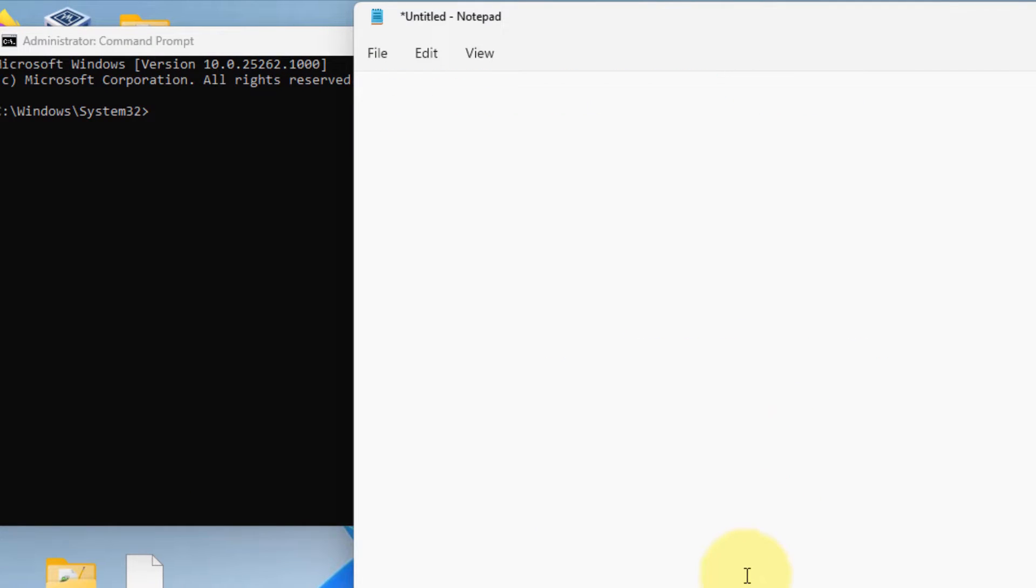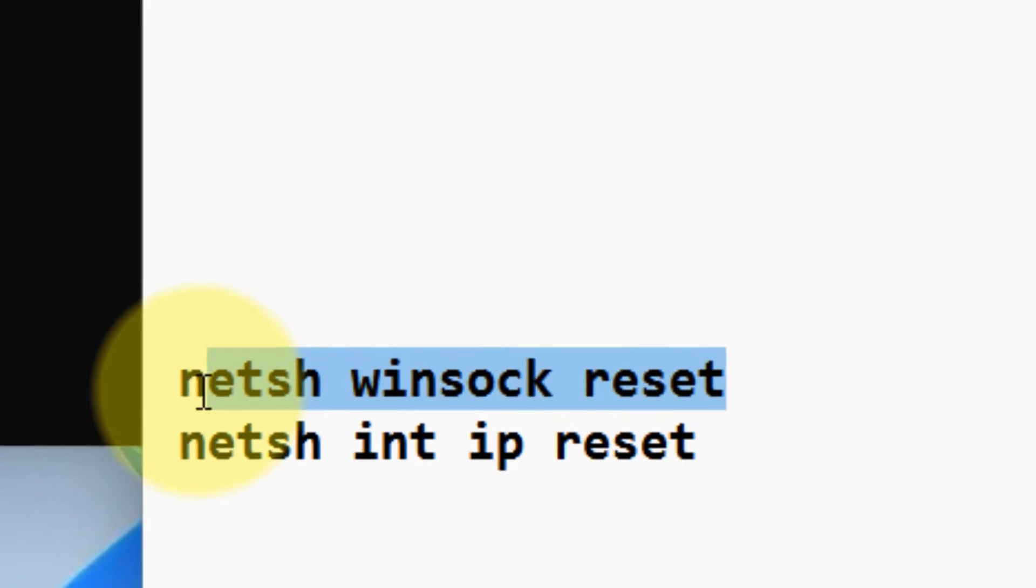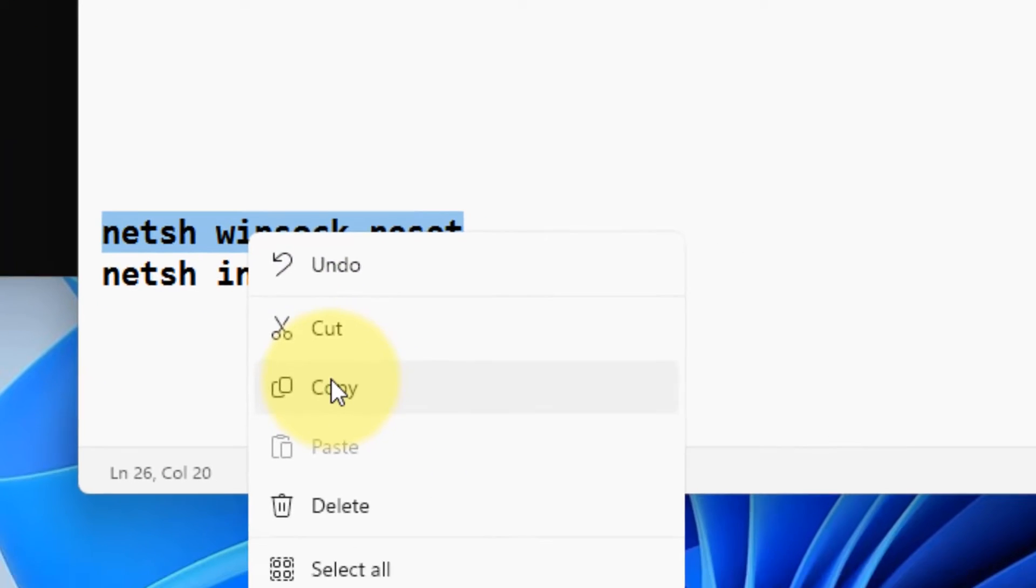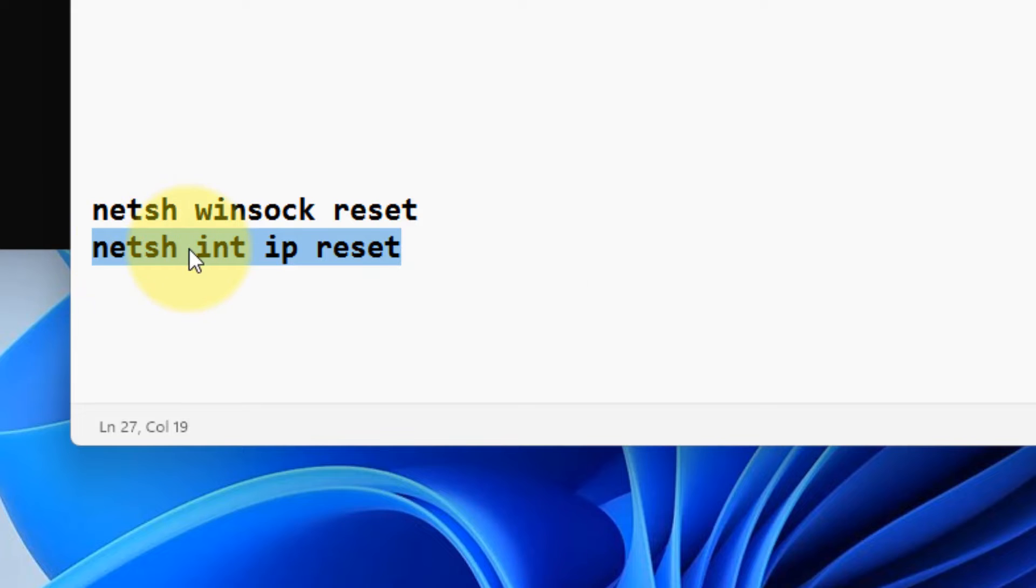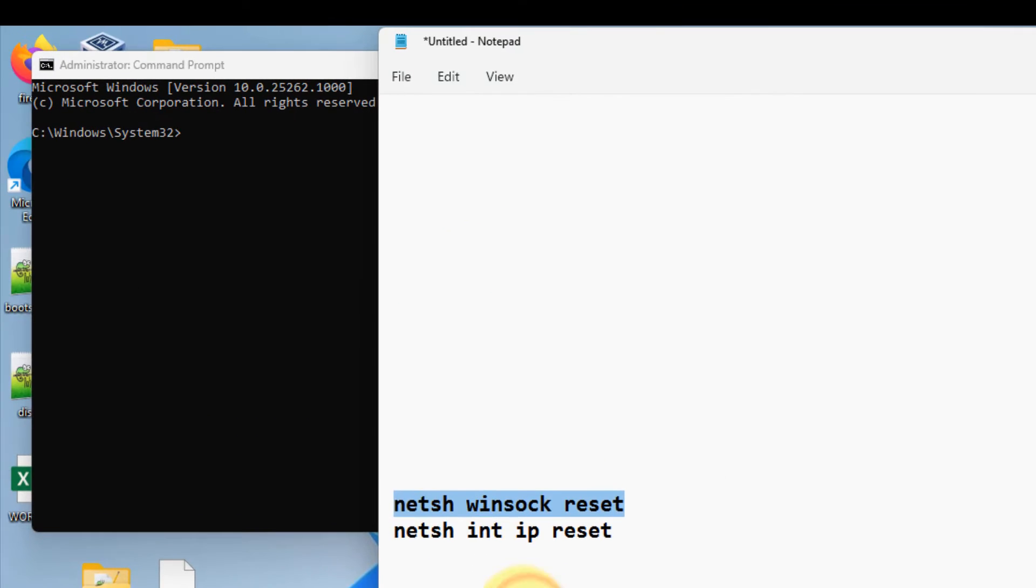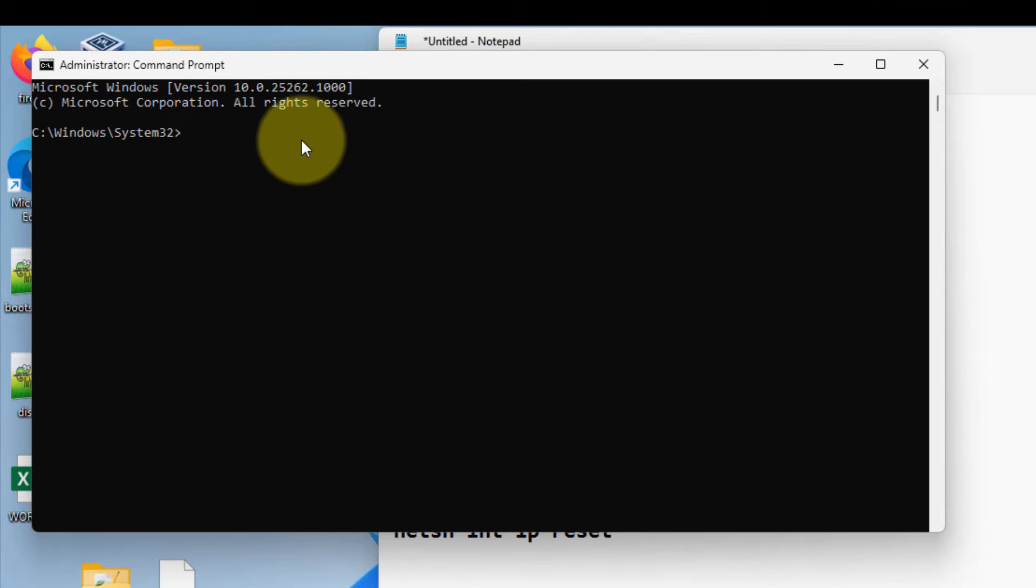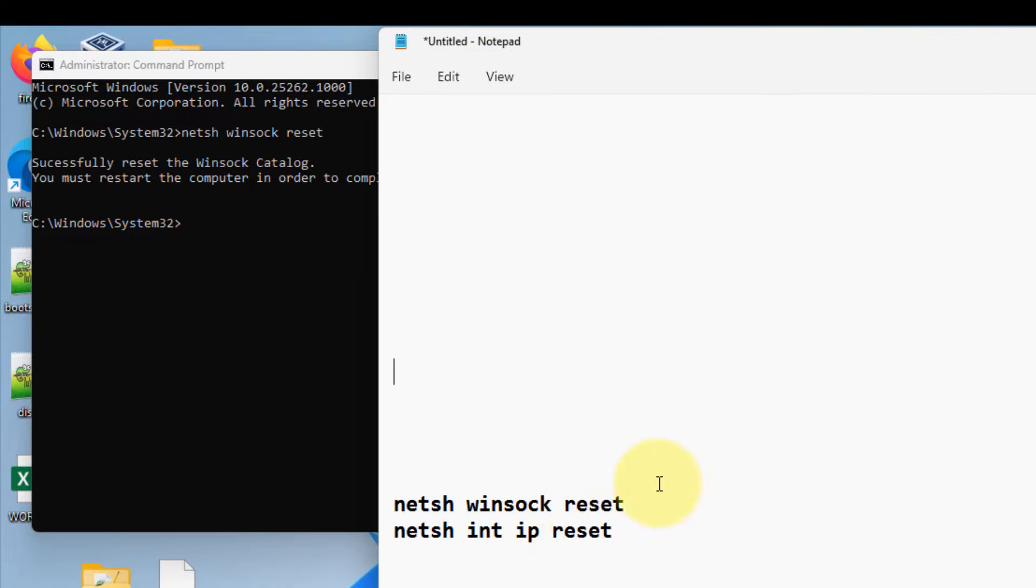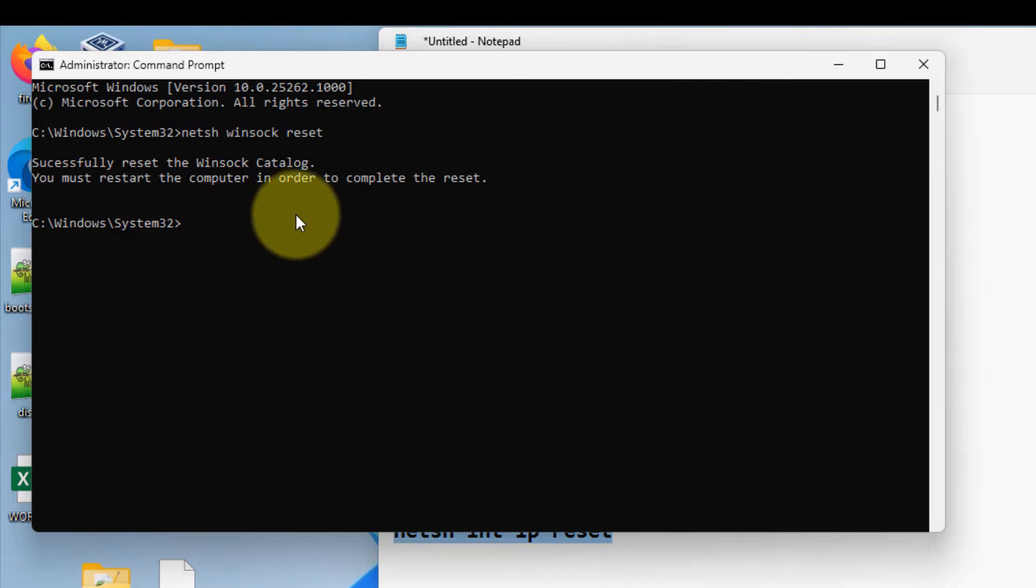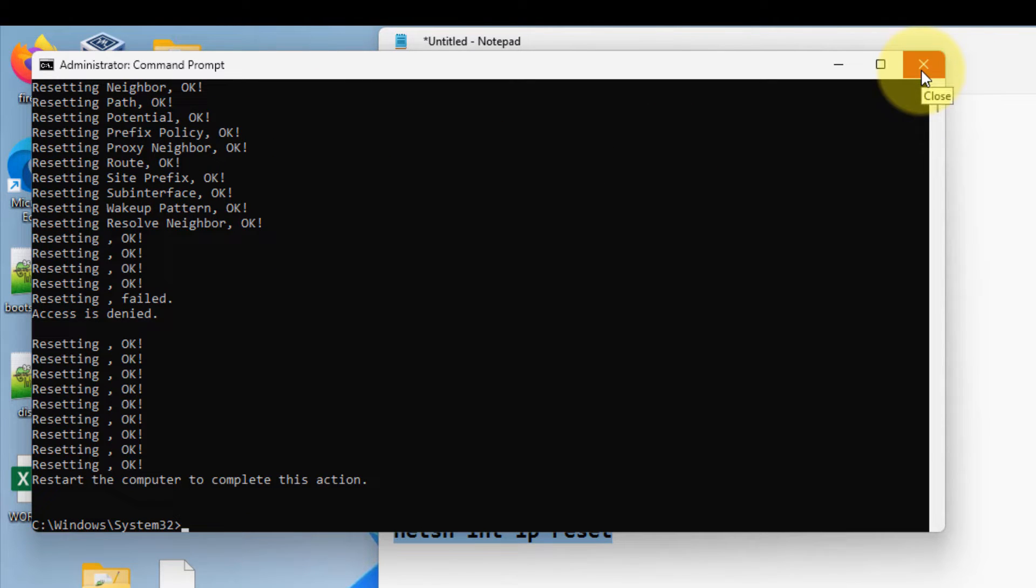Now you have to run these two commands one by one. I have given both these commands in the description of this video. Just run these commands. Restart your computer and try again and your problem will be fixed.